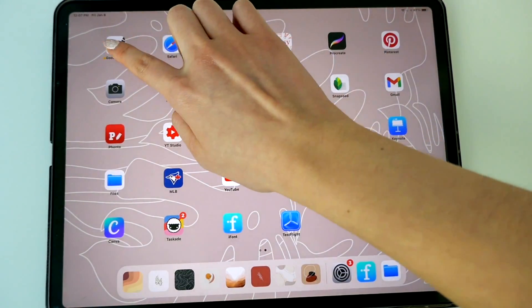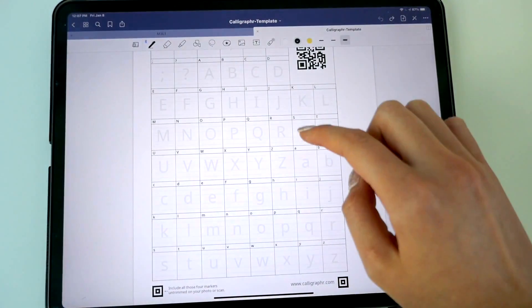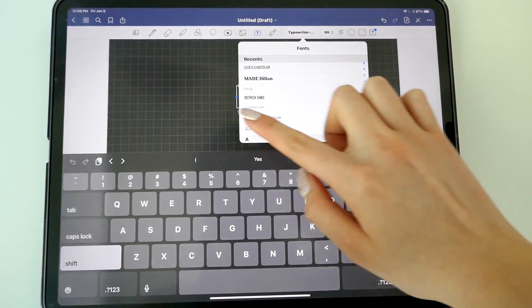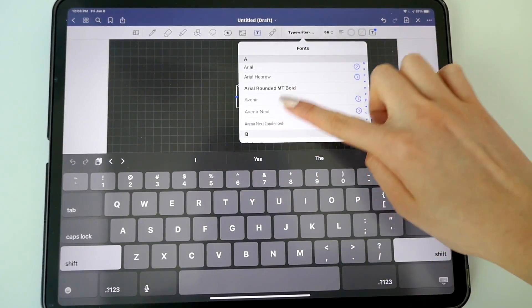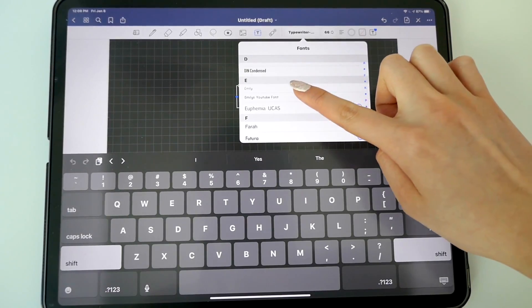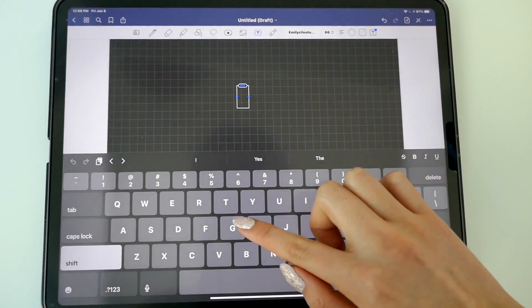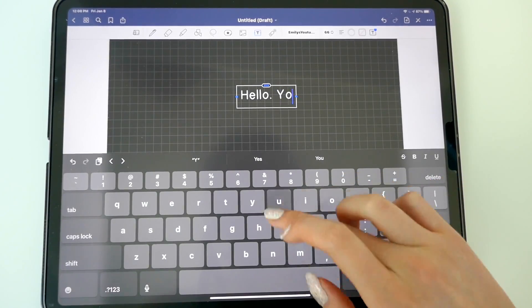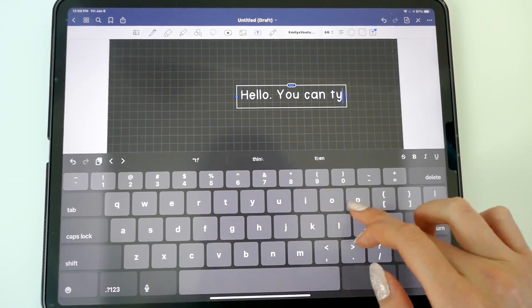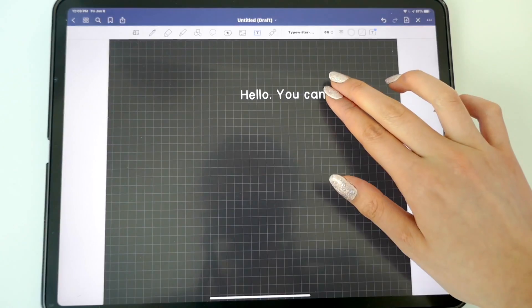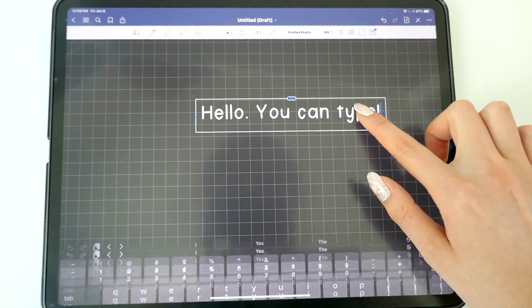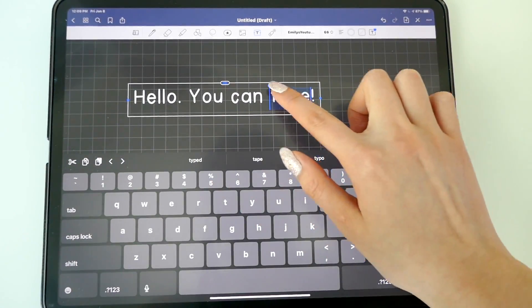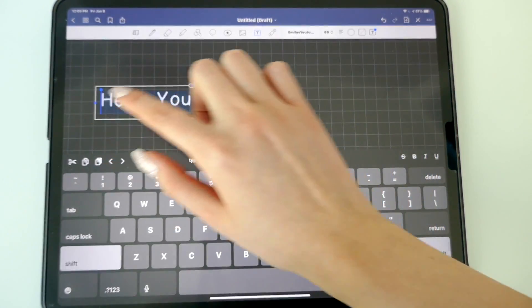And your font is downloaded, and now you can use it in your favorite note-taking app — OneNote, GoodNotes, Notability, anything that has the Apple fonts that are all the default. Just look for it and you can write anything you want. It's your own font. You can type with it on GoodNotes if you have a keyboard that goes along with your iPad or a Bluetooth one.